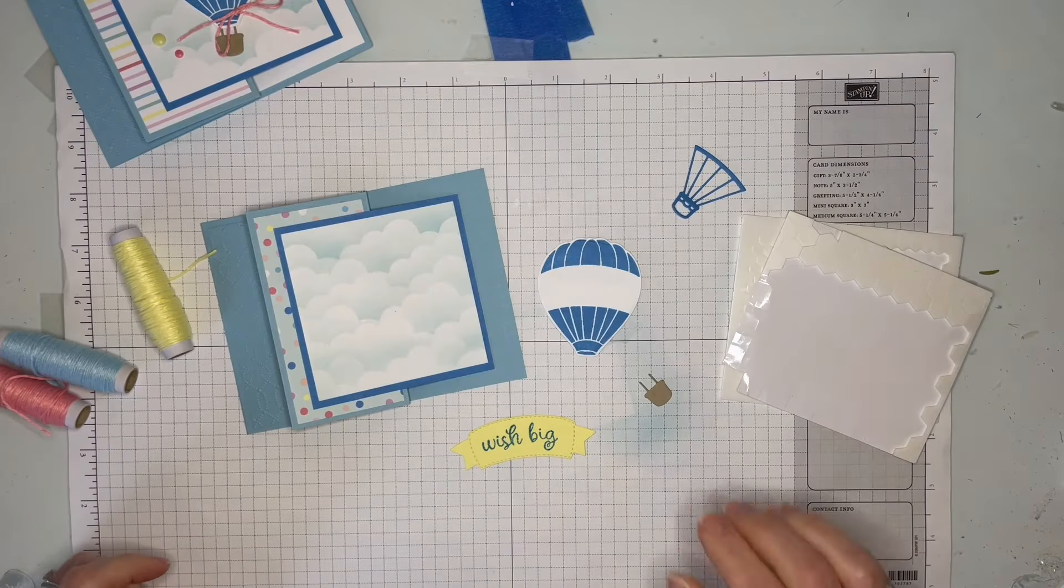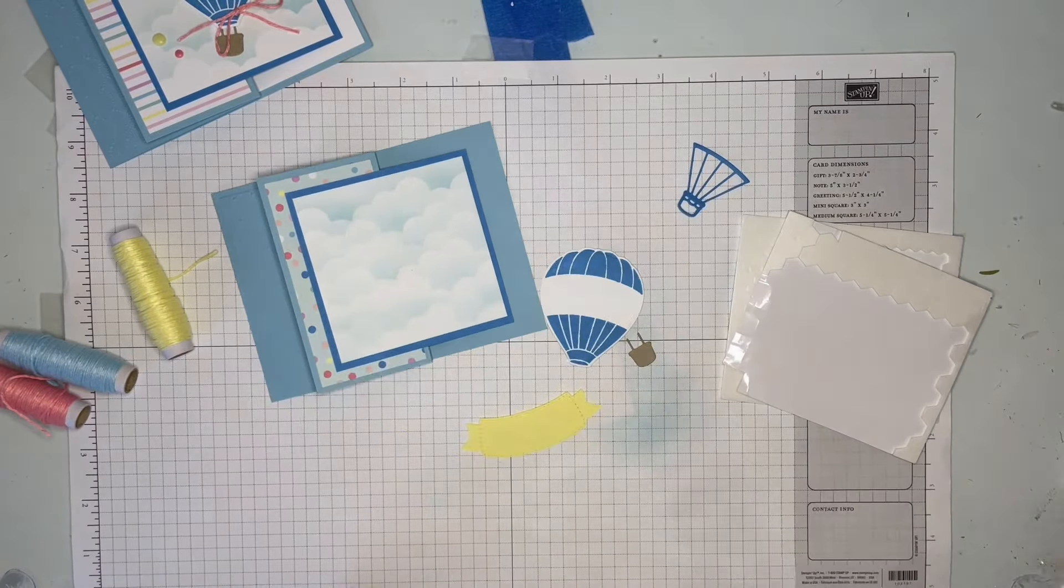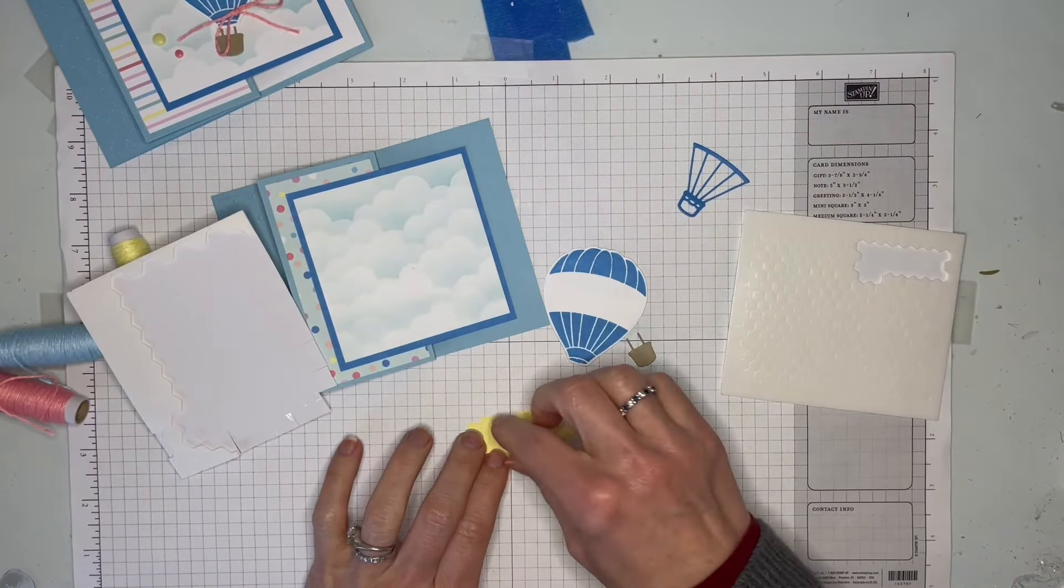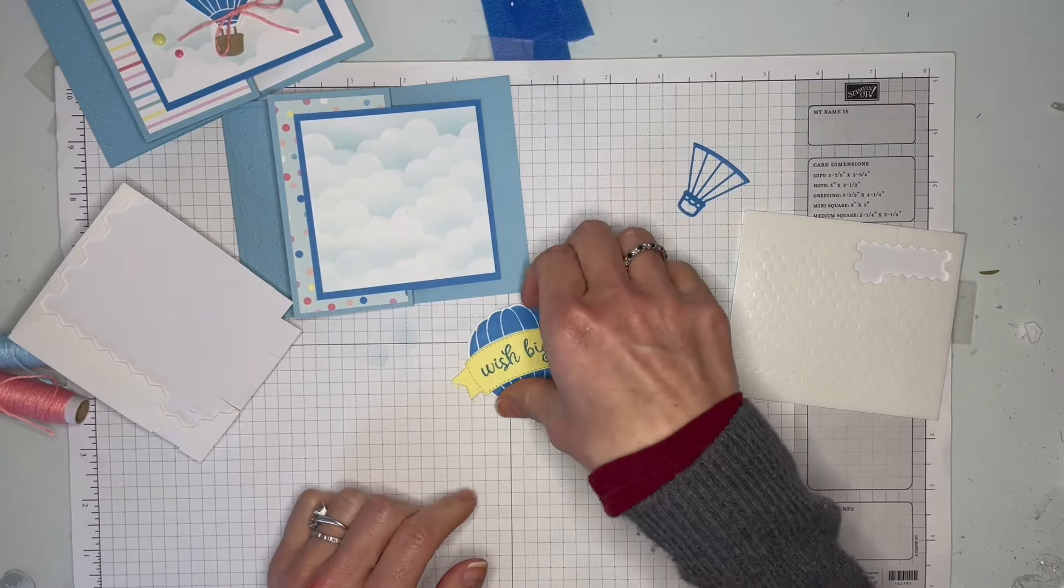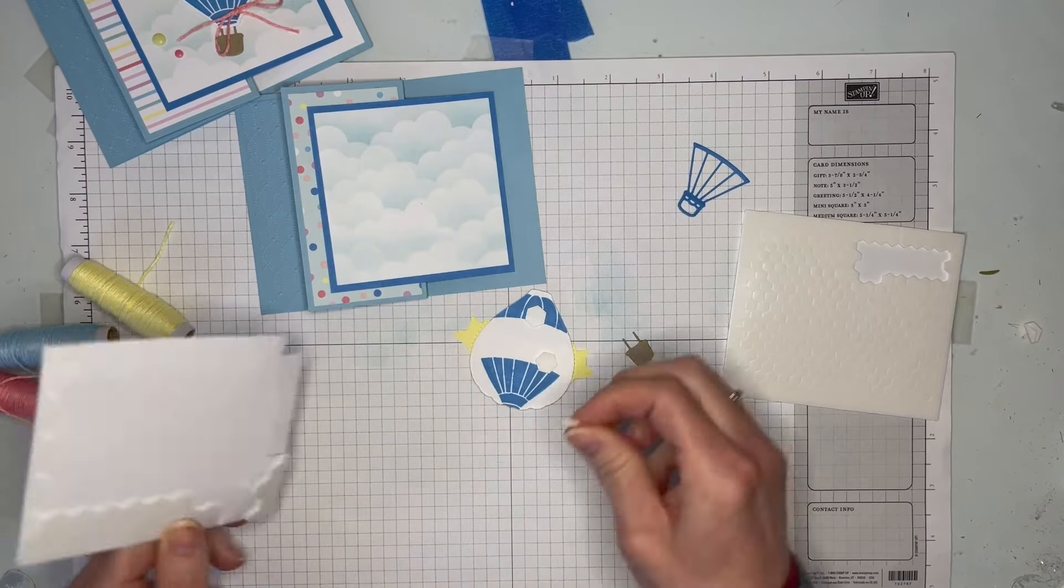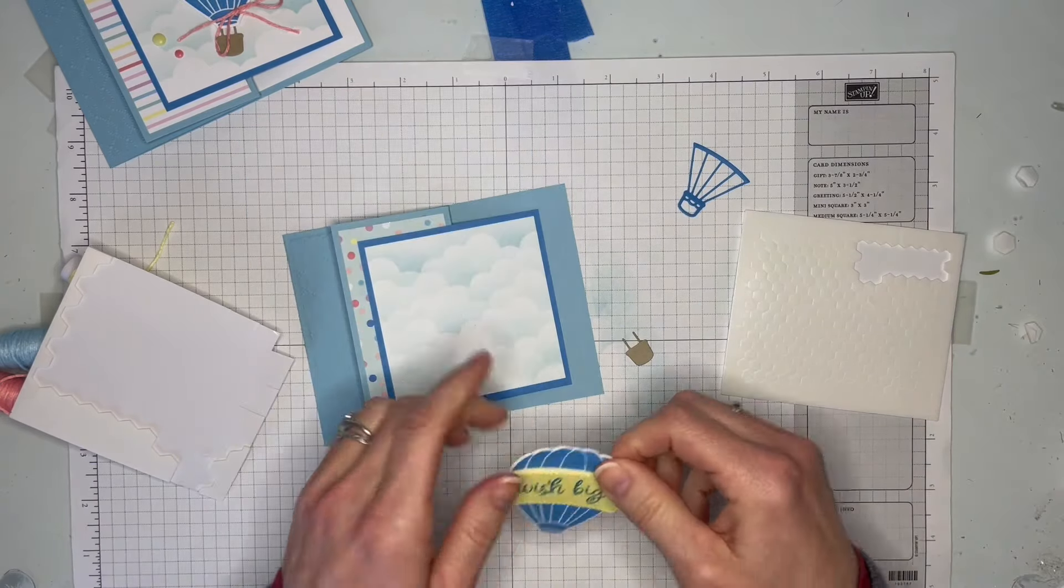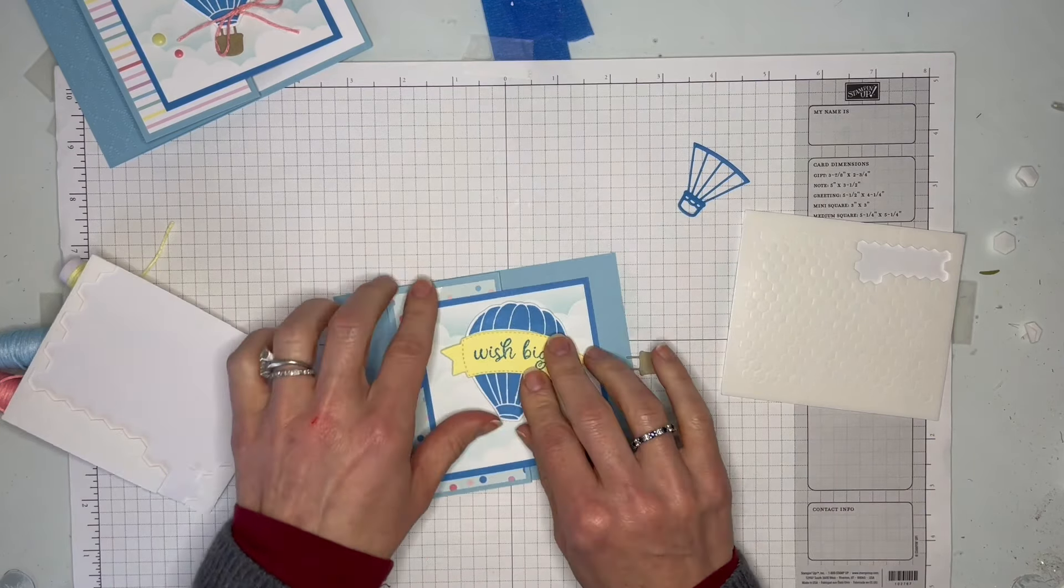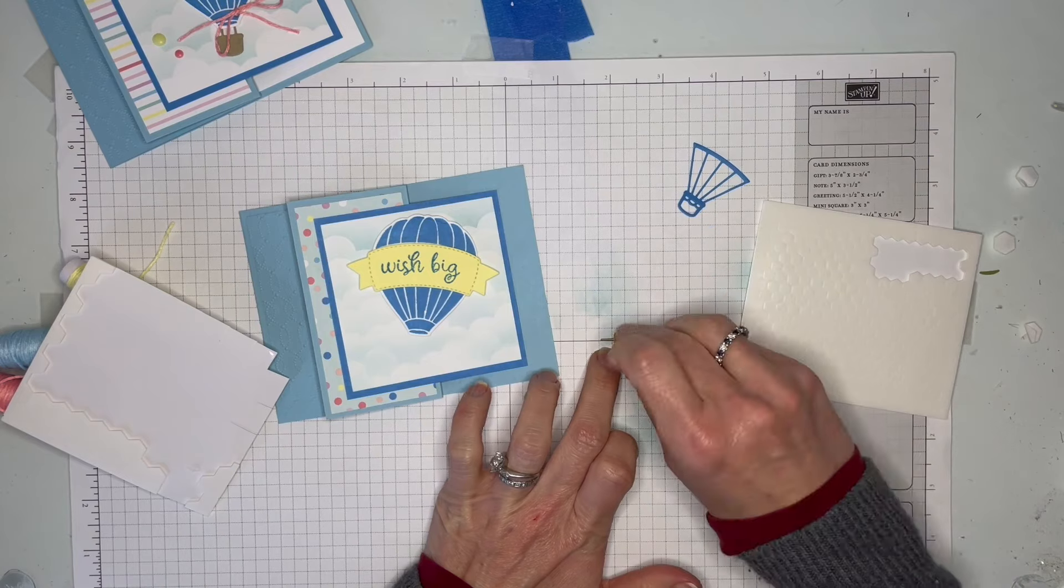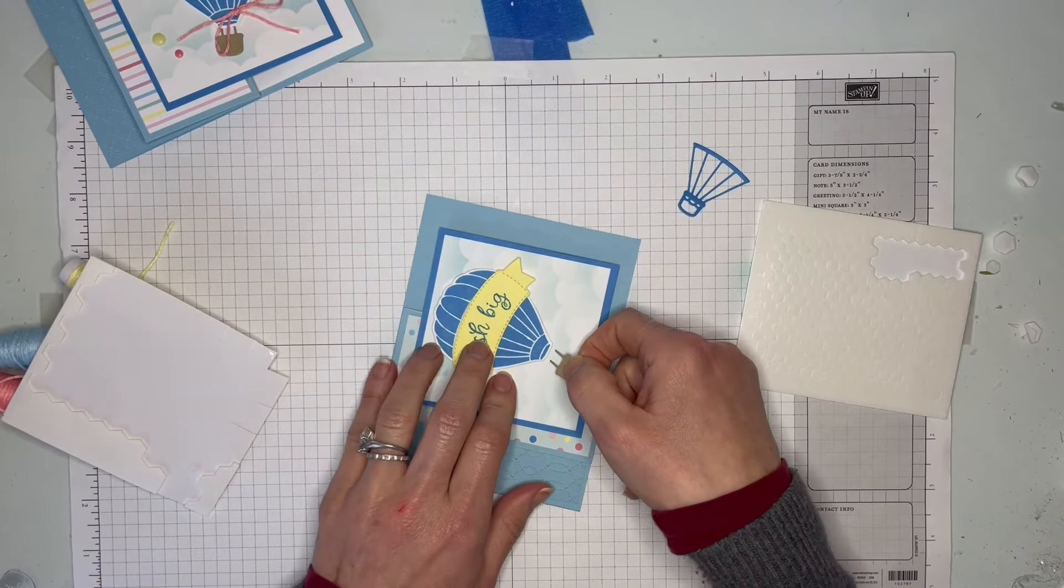All right, we're back with the die cuts and we're going to put together our balloon on the front of our z-fold card. We're just going to use some dimensionals just for some added pop - just gives the front of the card just a little something extra. You're going to pop the banner up, add a couple more to the back of the balloon, just on a little bit of an angle so everything isn't too matchy-matchy straight. For the basket, a little mini dimensional is the perfect size.